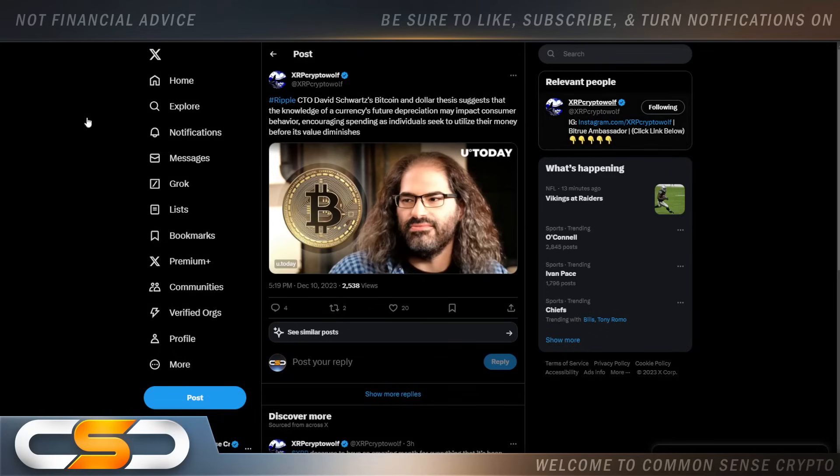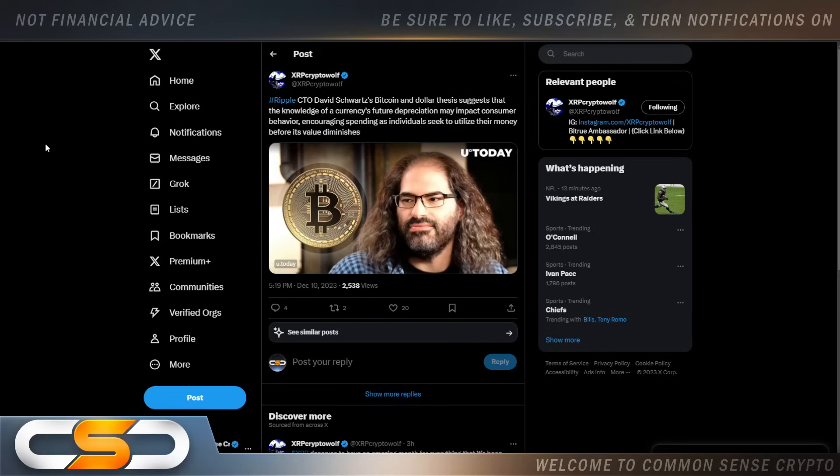Hello everyone and welcome back to the Common Sense Crypto Channel. As with you always, this is Rich doing another video today on XRP.